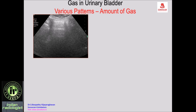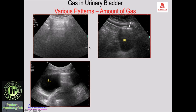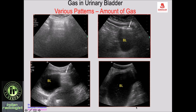The appearance on ultrasound varies depending on the amount of gas. With a significant amount, gas is seen in the anterior part with heavy shadowing masking the entire bladder. With a moderate amount, only the anterior part is affected and the rest of the bladder is visible. With even less gas, you can see almost the entire bladder with just a single bubble producing a dirty shadow — so a single bubble of gas within the urinary bladder can be detected.